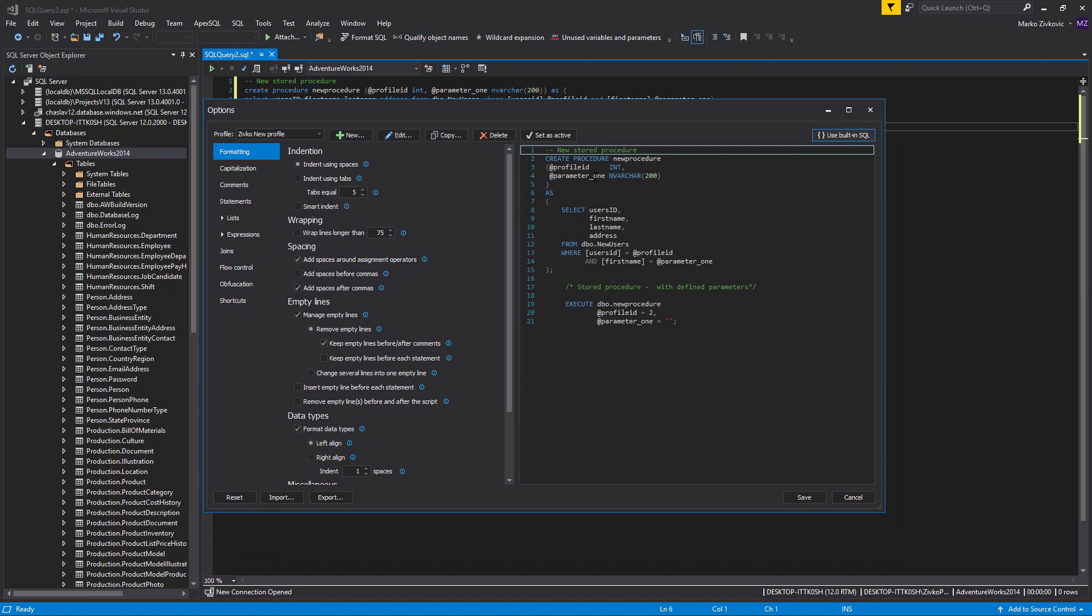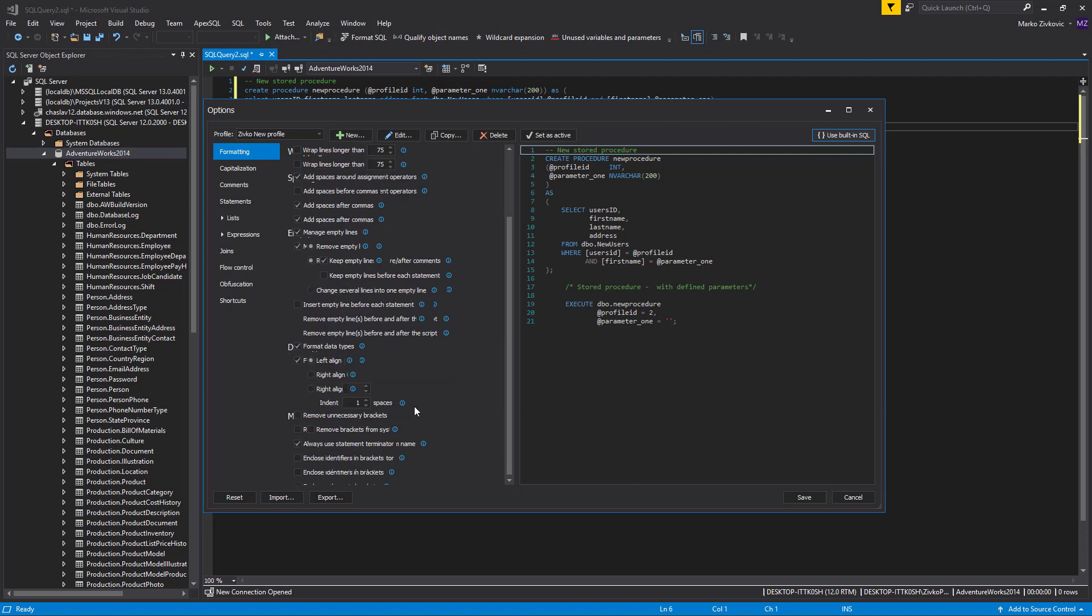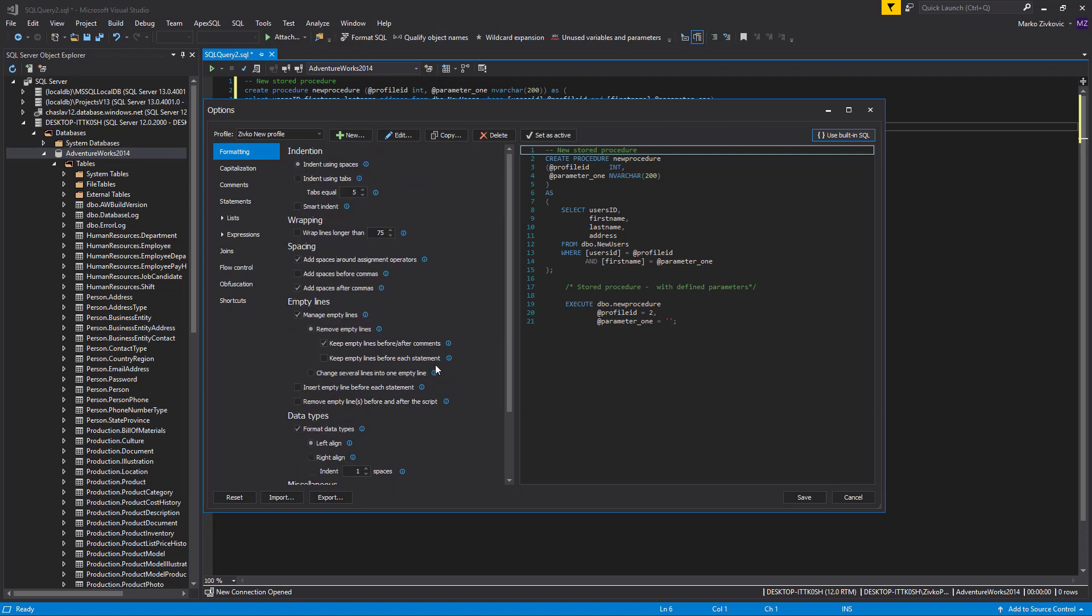The Formatting tab in the Options dialog contains settings for Indention, Wrapping, Spacing, Empty Lines, Data Types, and Miscellaneous. The Indention Options set offers three different styles of code indenting.